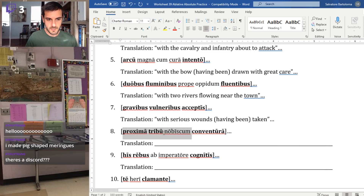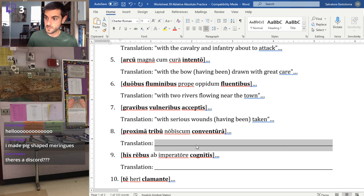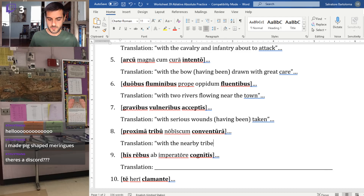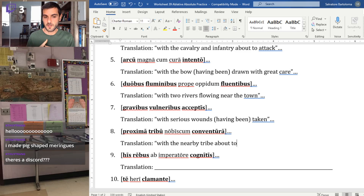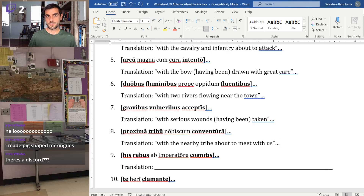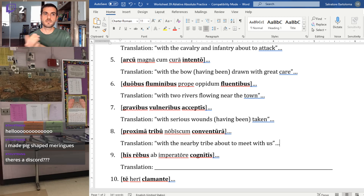Number eight: 'proxima tribu' — the adjective 'proxima' means nearby, like 'proximate.' So 'with the nearby tribe.' 'Conventura' has the '-ura' ending, so it's a future active participle. 'Convenio' means to come together or convene, so 'about to meet.' Then 'nobiscum' — with us. 'With the nearby tribe about to meet with us.' If we had the second part, we might say 'since the nearby tribe was going to meet with us, a treaty would soon be signed.'